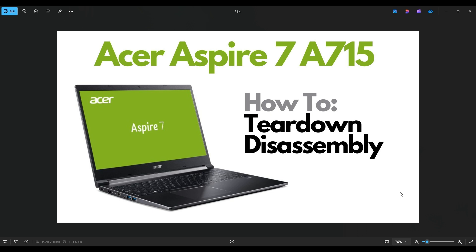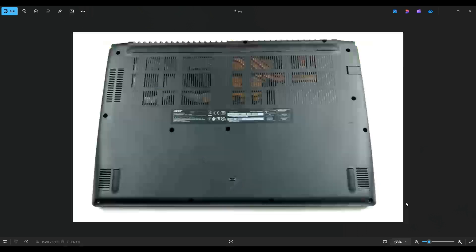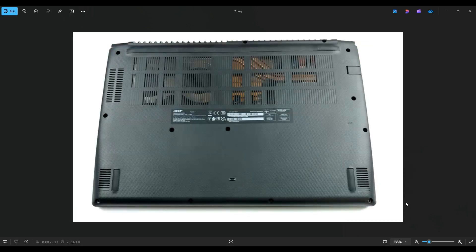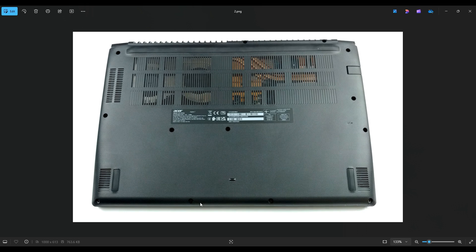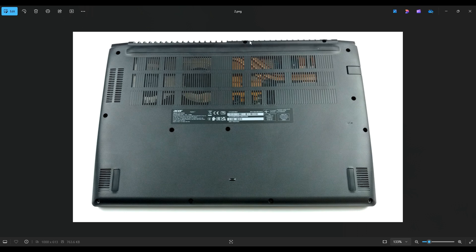So first thing, power down your computer, make sure it's off and unplugged from the charger. We're then going to flip it over to access our bottom case screws. So you have these four screws along the bottom edge of my screen here, these two near the top on the left, these three on the right hand side, these two near the top middle, and then these two in the middle of the bottom case. So quite a lot of screws.